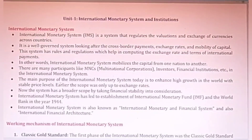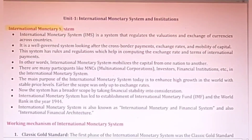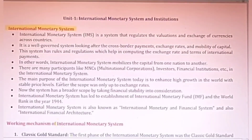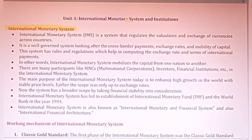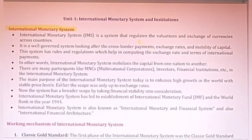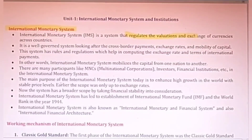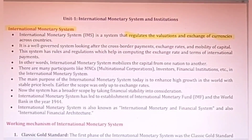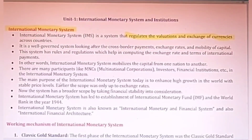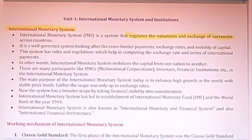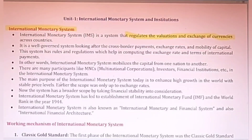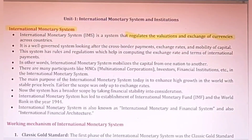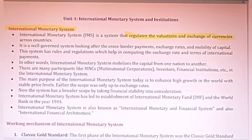In Unit 1 you should study about the International Monetary System. Now let me tell you what IMS is all about. Basically it is a system of regulation and valuation of exchange of currency — like how much currency should be exchanged for other currencies. Different countries have different exchange rates and different types of currencies.